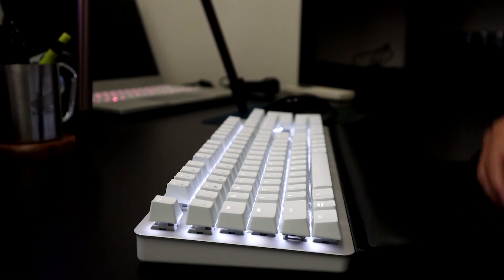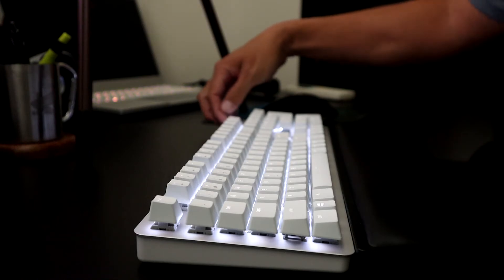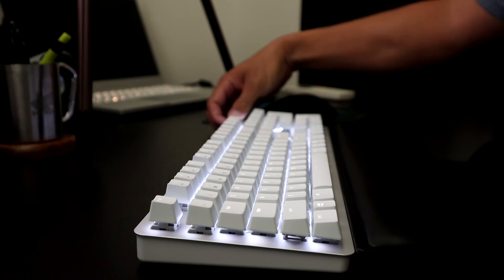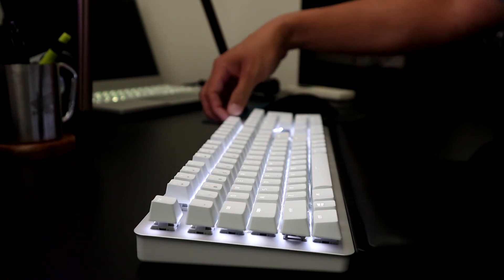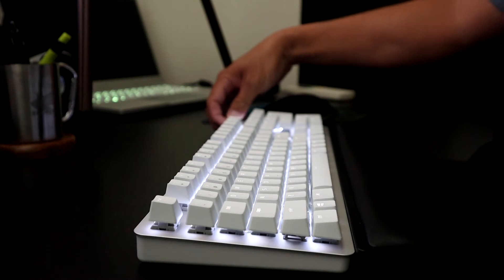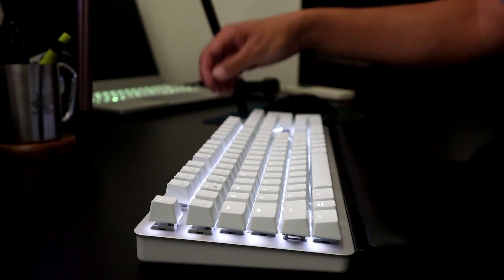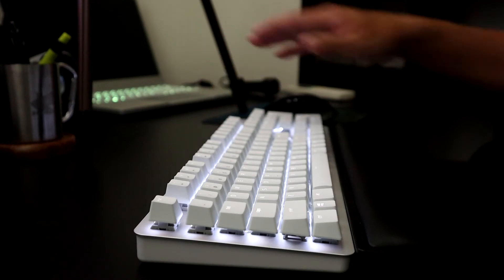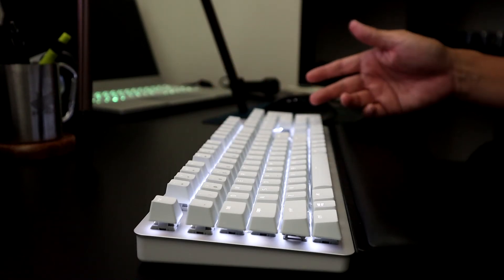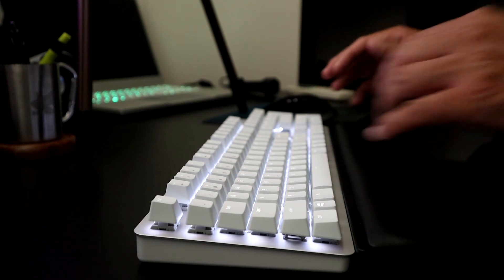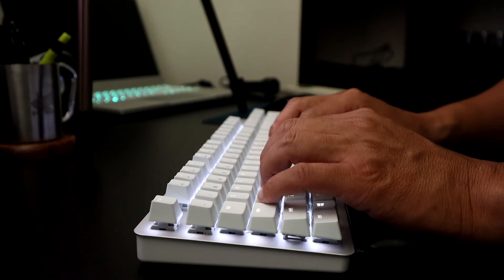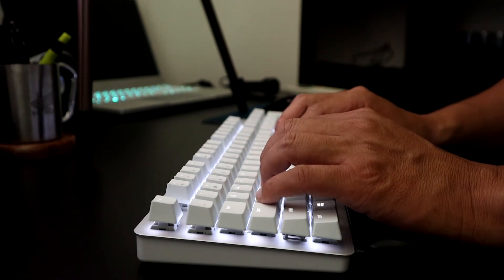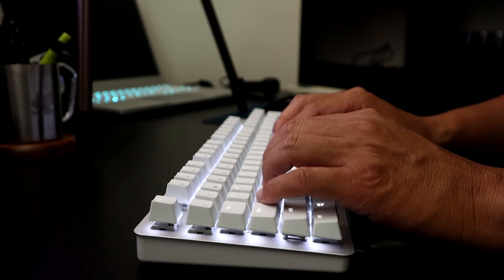So the first thing you're going to want to do is to make sure that this little switch back here is set to BT for Bluetooth. The other option is 2.4 gigahertz which is the dongle that comes magnetically attached underneath the keyboard. We're not going to do that. We want to be able to use this keyboard across multiple laptops and so let's jump right in.